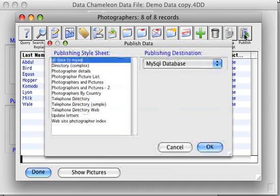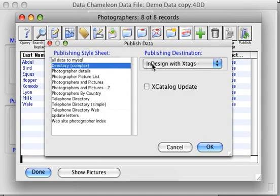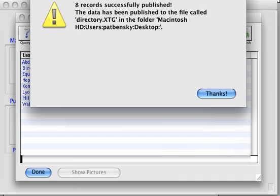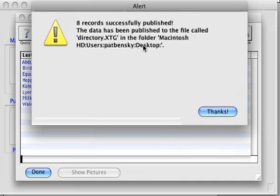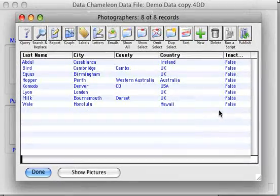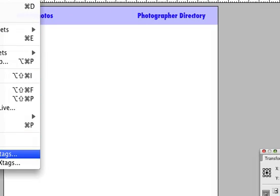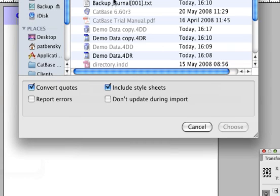We click on the publish button and I'm going to use the publishing style sheet called 'directory complex'. I'm publishing to InDesign using a plugin called X-tags, which enables us to automatically create pictures and text boxes. We'll call the output 'directory' — there we go, that's done. CatBase has created a file that contains all the data we're going to publish plus the formatting instructions.